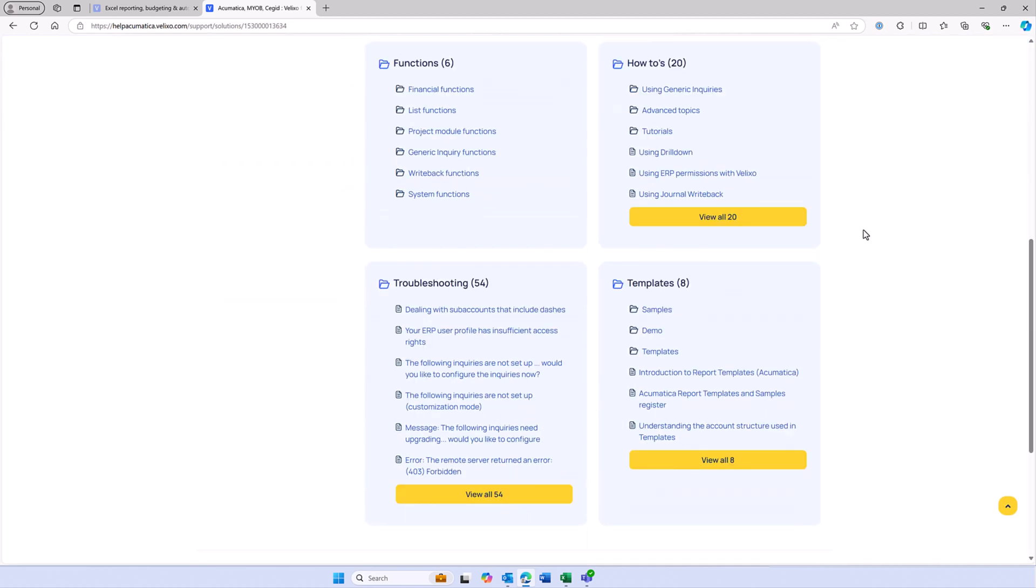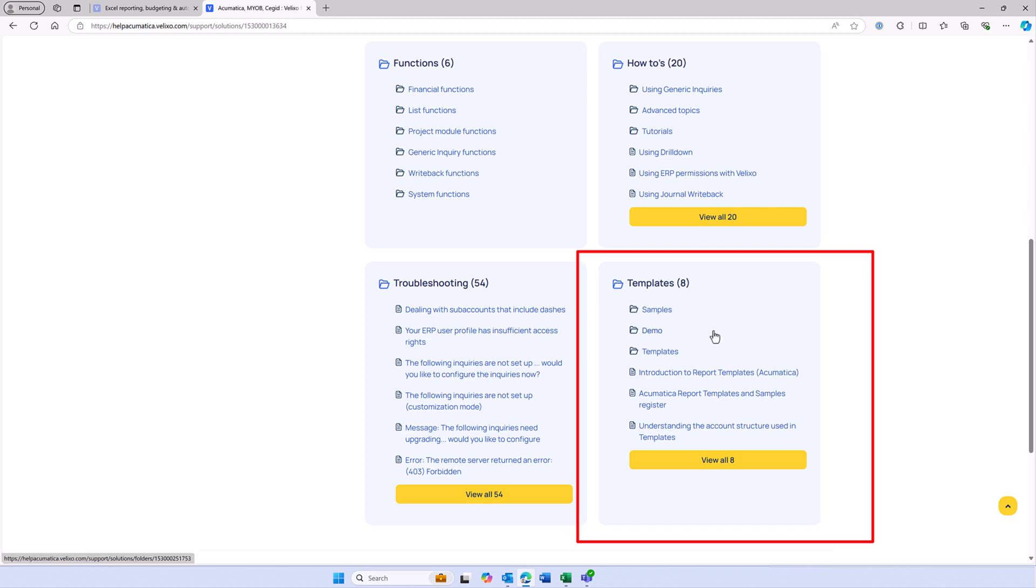You may also want to take a look at the Templates section, where you will find a series of sample reports that are designed to illustrate basic usage. Simply find the sample that best meets your needs and download the file and any supporting files directly from the help center.